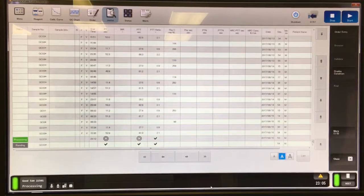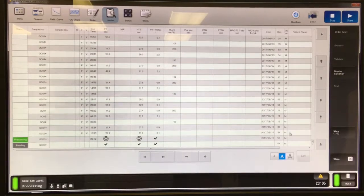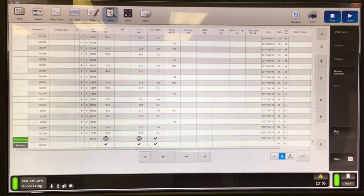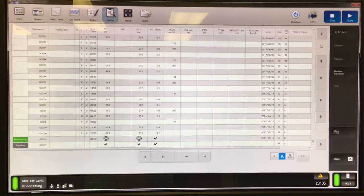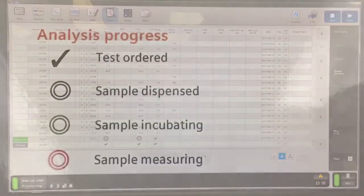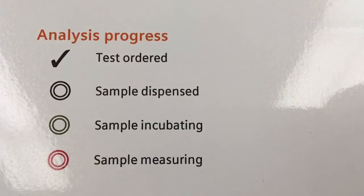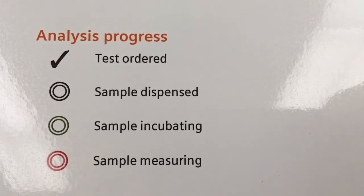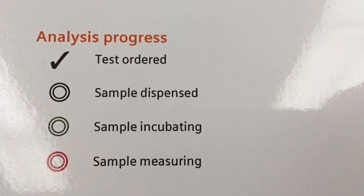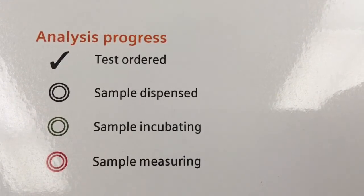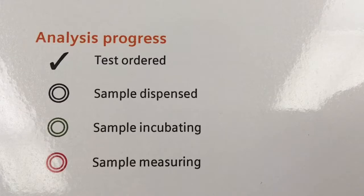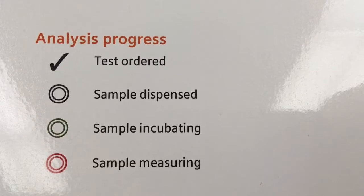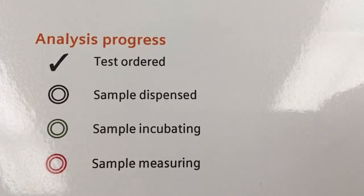Down here at the bottom, you can see they change depending on what the instrument is doing. A check mark means the test has been ordered, the black circle means sample is dispensed, green indicates sample is incubating, and red means sample is measuring.